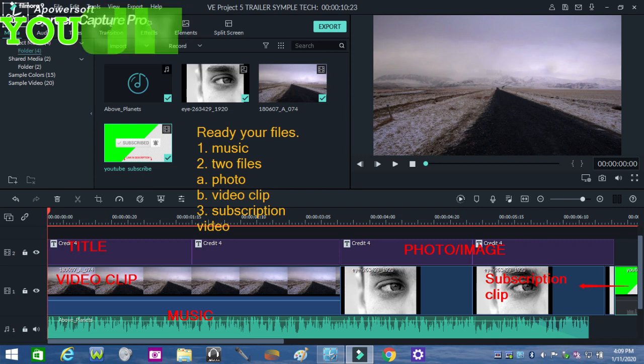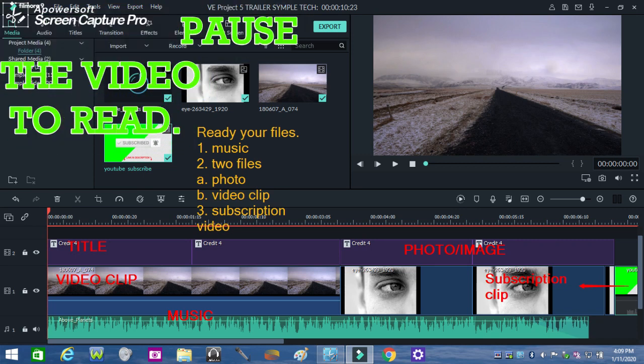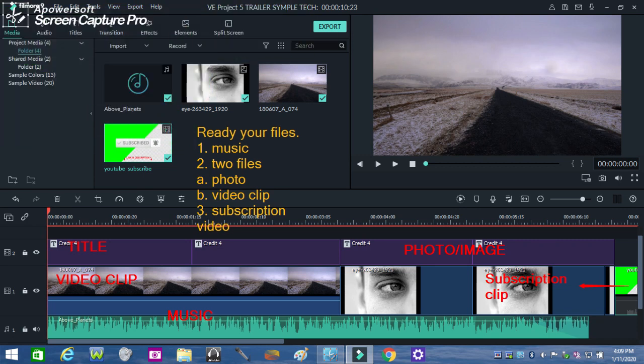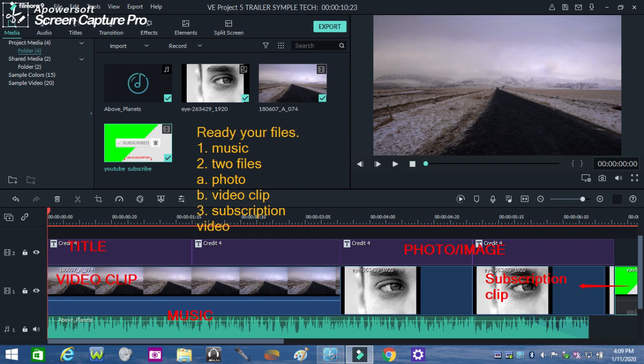To be able to make a basic YouTube trailer, get ready with your files, which are music, a photo, a video clip, and a subscription video. Now check how these are arranged in the timeline.